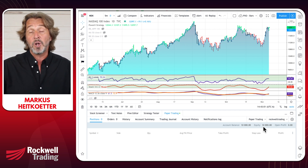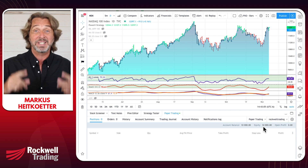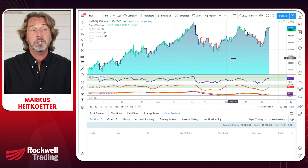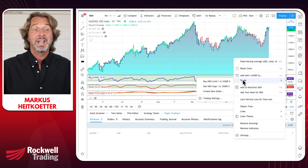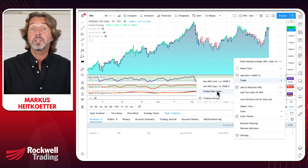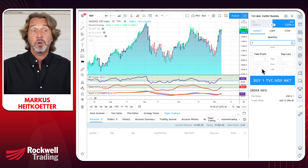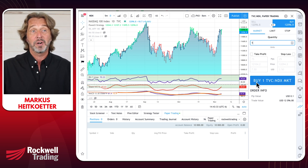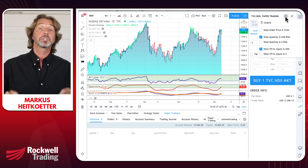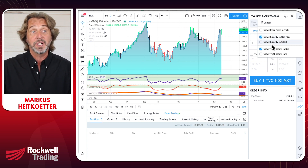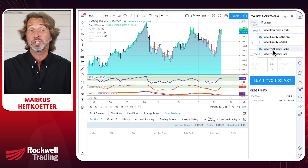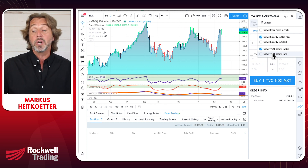Step number three: adjust a few order settings. Right-mouse-click anywhere on the chart, select the fourth menu item — Trade — then click 'Create new order.' An order ticket appears on the right-hand side. Click the gear icon and use these recommended settings: uncheck 'Show order price in ticks,' check 'Show quantity in US dollar risk,' uncheck 'Show quantity in percent risk,' check 'Show TP and stop loss inputs in US dollars,' and uncheck the last option. These are the basic settings to use the simulator.